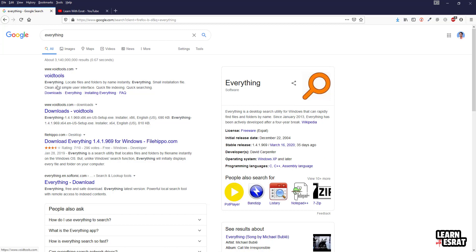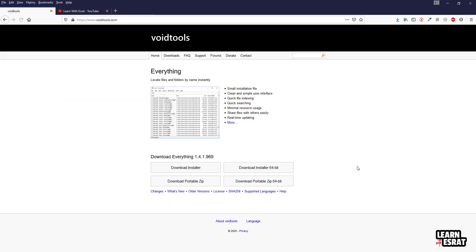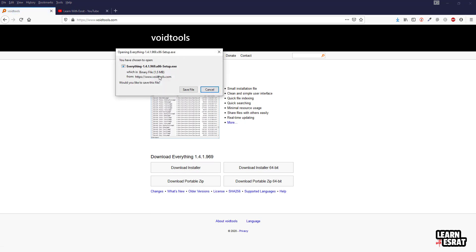There is a download link and you have to download it. It is light and attractive software, so you have to download it — 64-bit or 86-bit. It is 1.5 MB so you can save it.